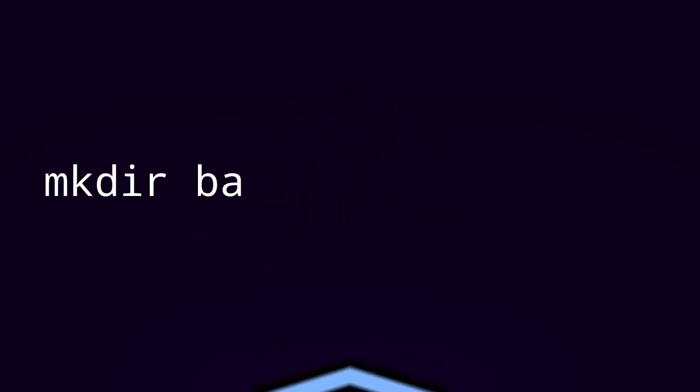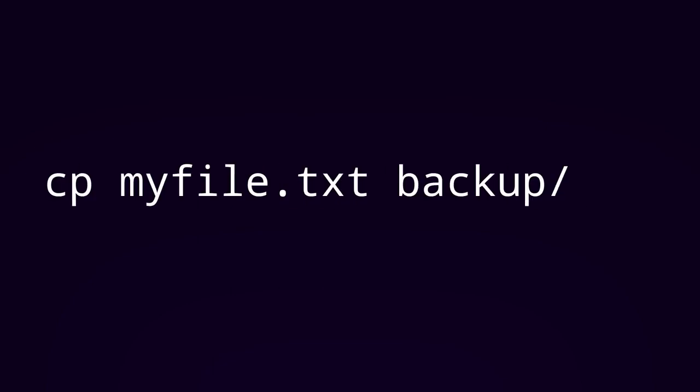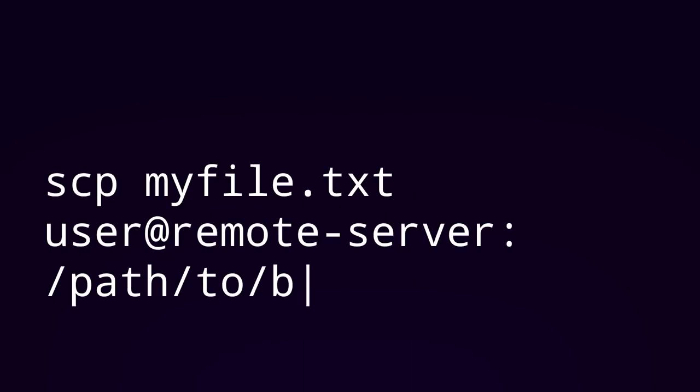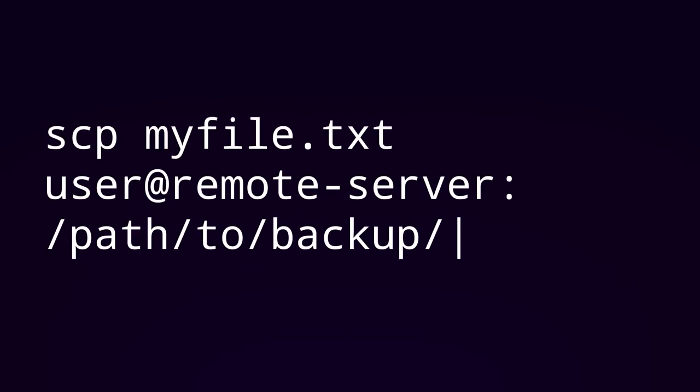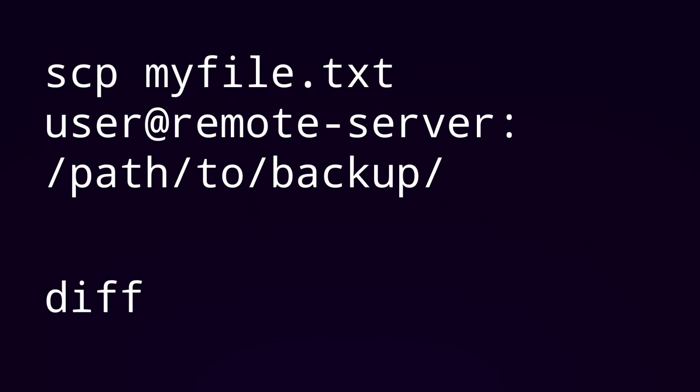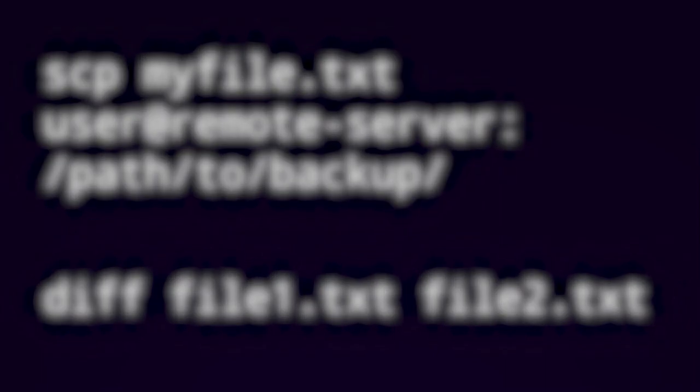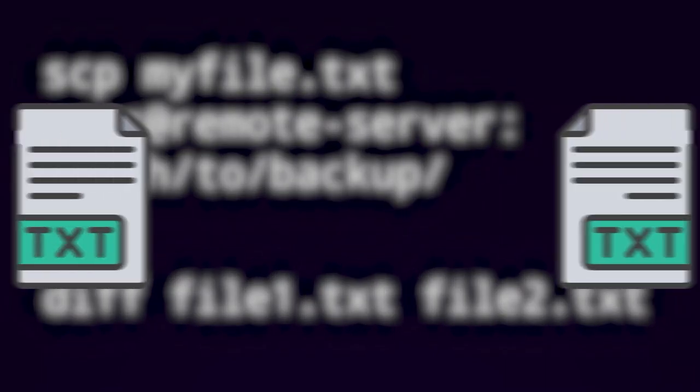Here's how to back up your data using the command line. First, you want to create a backup directory by running mkdir backup. Then you're going to want to copy a file to that directory by running this command. Or if you want to copy over an entire directory, you can run this command instead. Or if you want to copy data to a remote server using SSH, then you can use this command. And after doing that, I would recommend you run this diff command to double check that you've successfully backed up all of your data. This is just going to make sure that the file that you backed up and the original file are identical.